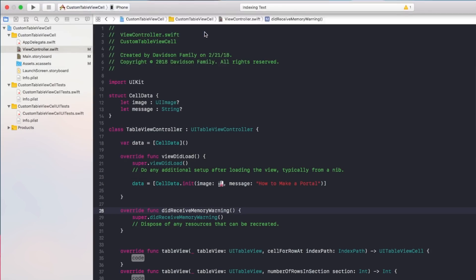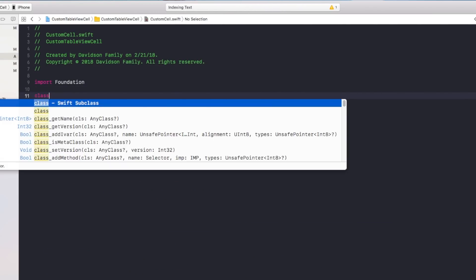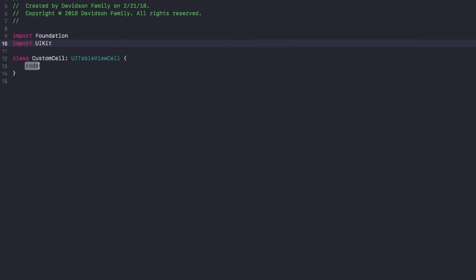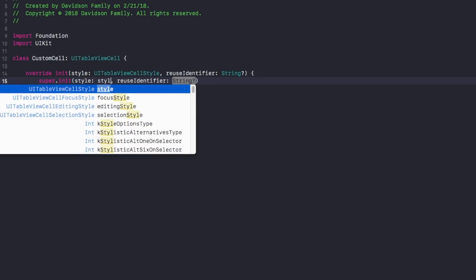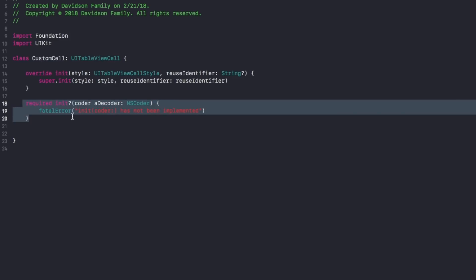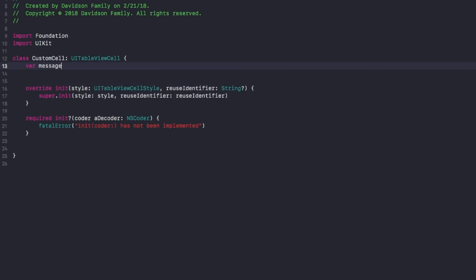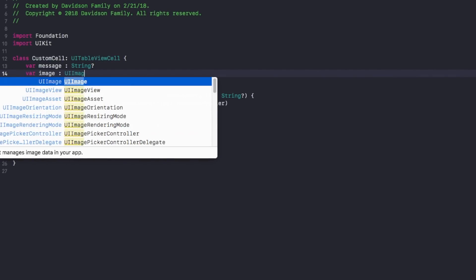Now we're going to create our new custom cell. Go to File > New File, choose a Swift file, and inside create a class called CustomCell with the superclass UITableViewCell. Because you created this file, add 'import UIKit' at the top. Jumping into the custom cell, we add the required init — it's 'init(style:reuseIdentifier:)' — which is the provided initializer for UITableViewCell. Inside the class, create two variables: 'var message: String?' and 'var mainImage: UIImage?', both optionals.